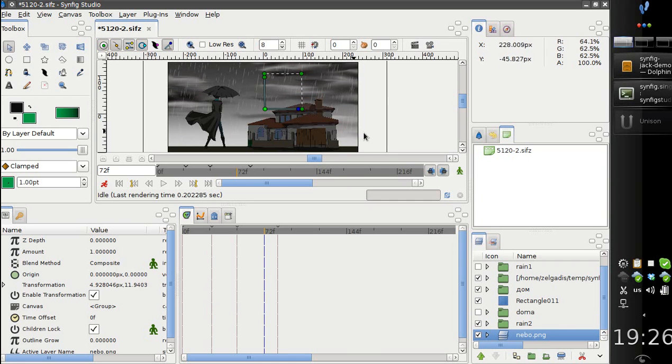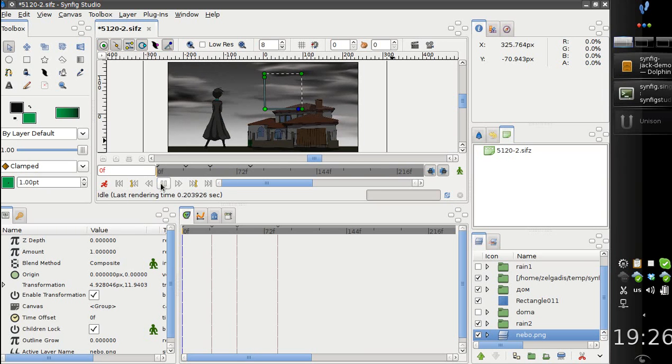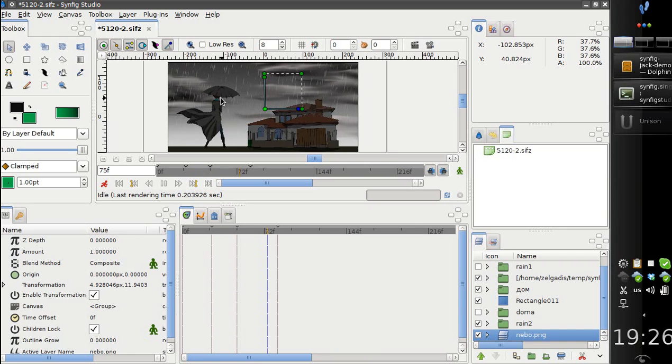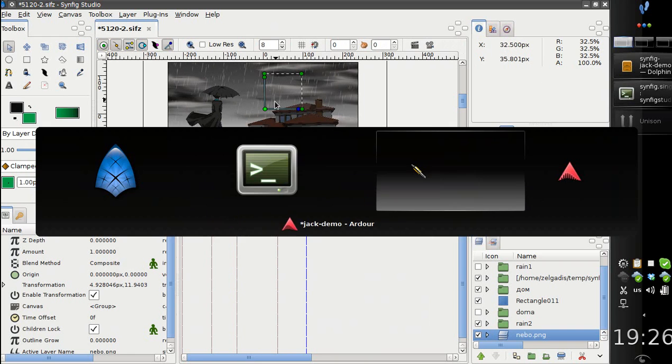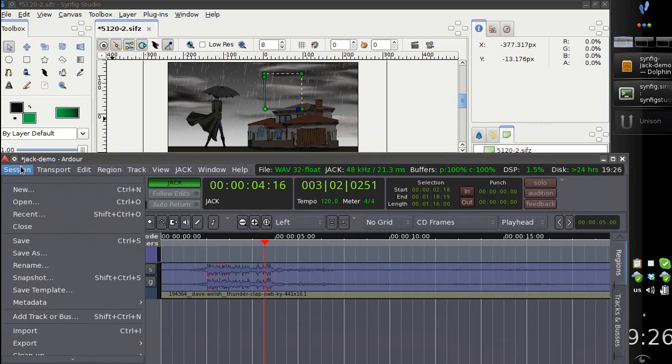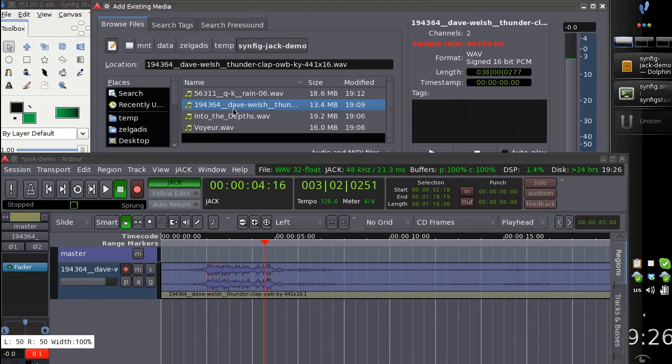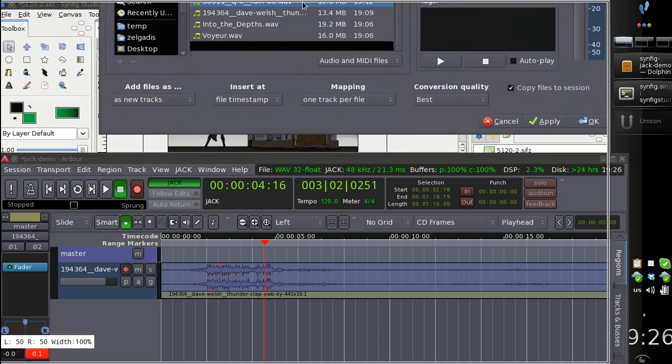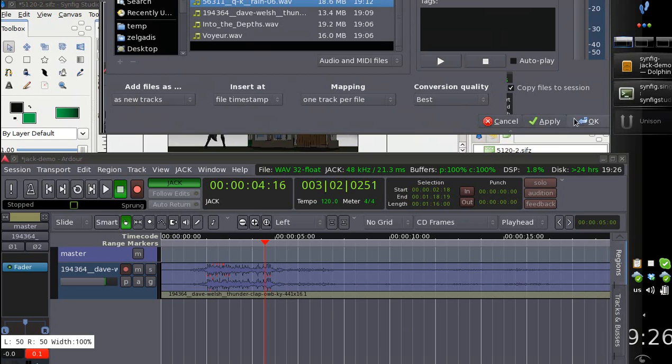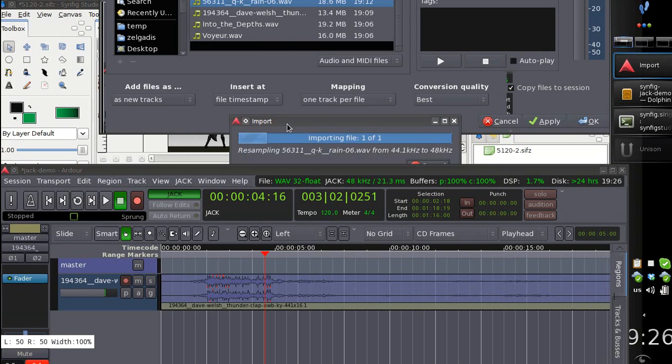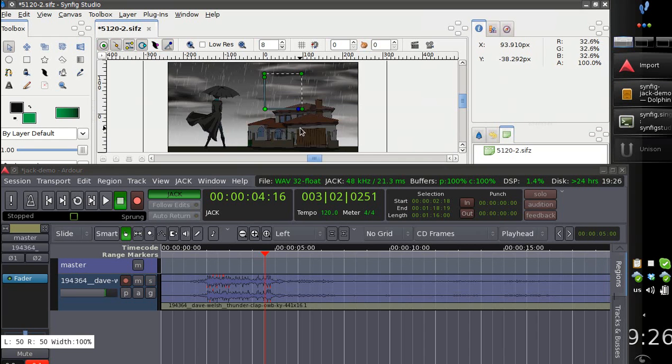This way it will be more visible. So the rain starts and we can add a rain sound, for example, like this. It will take some time to import again.